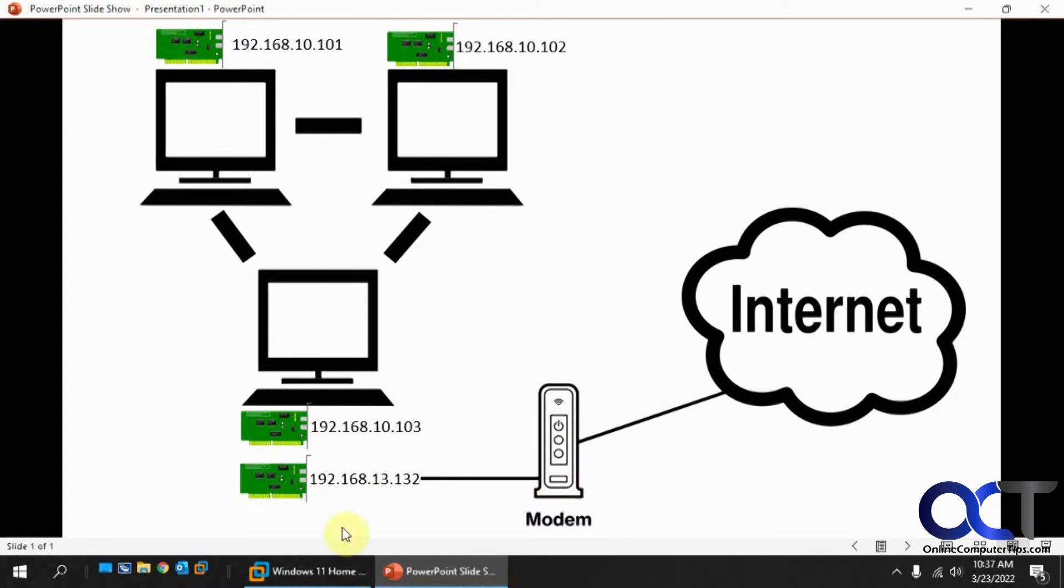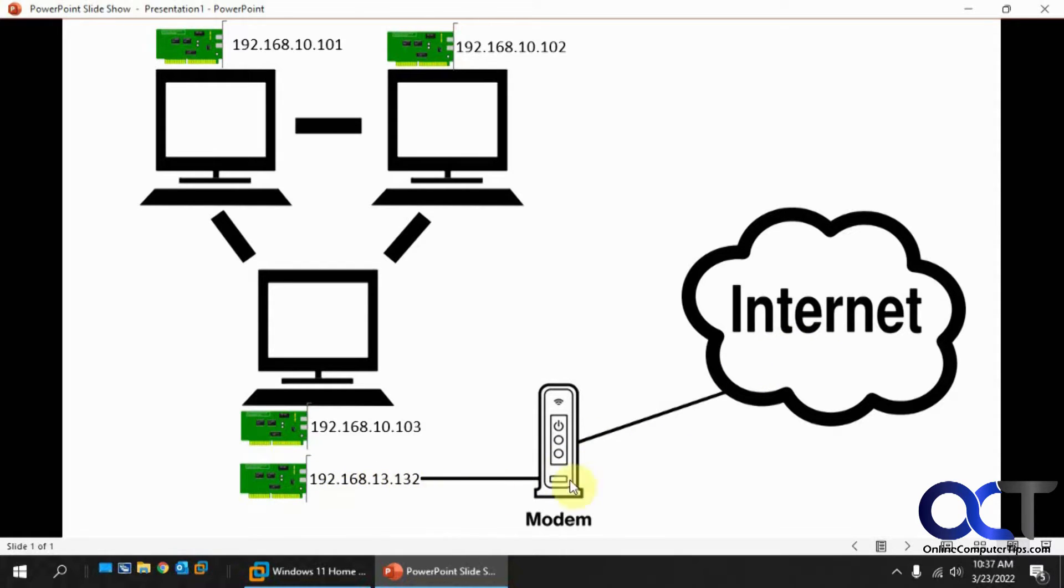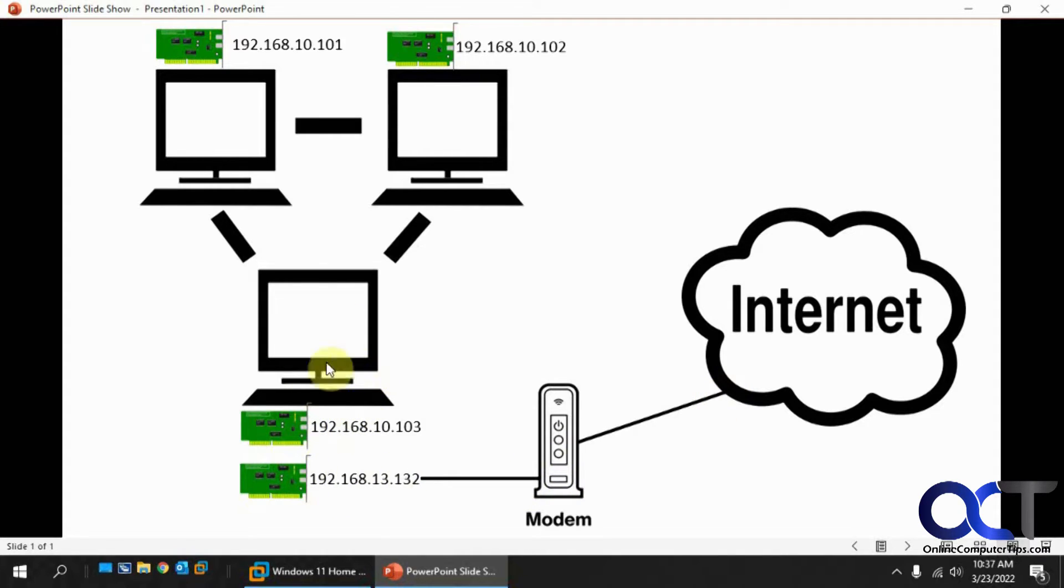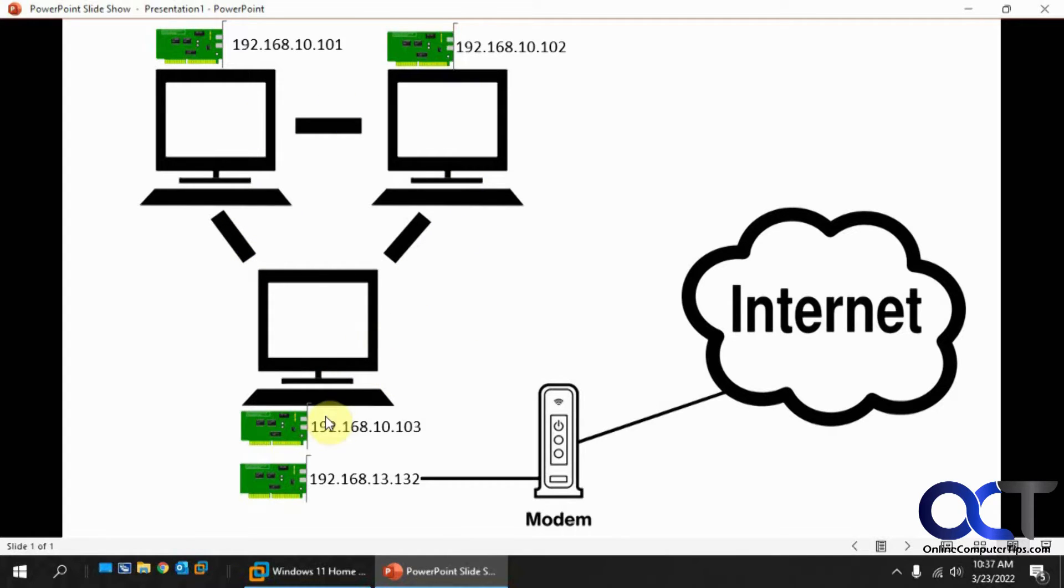So we have the second network adapter card, and it's getting this IP address via DHCP from the modem or router, and then this computer here is going to have internet, and then we're going to connect these computers to this computer for the internet connection.